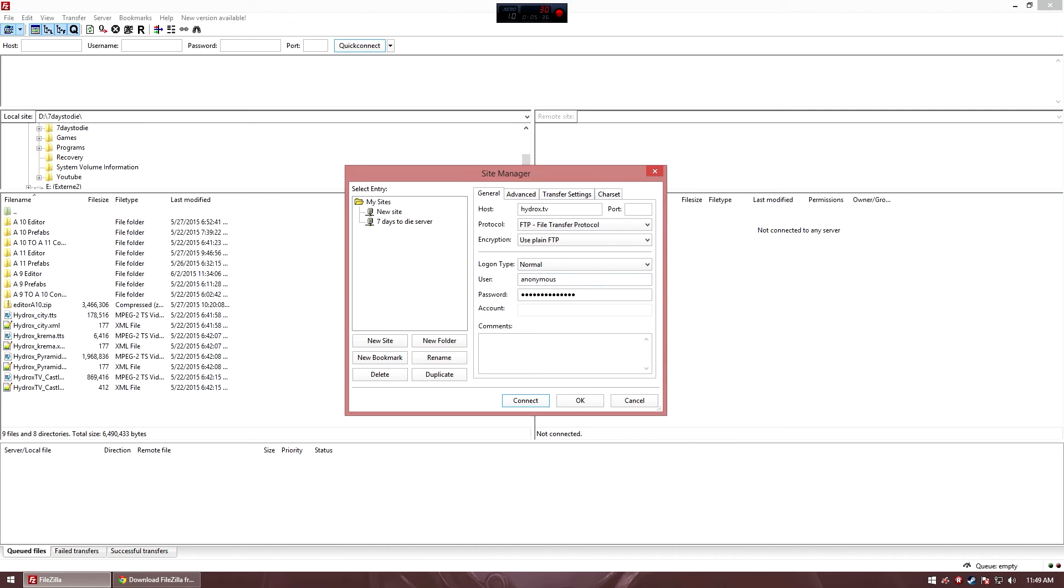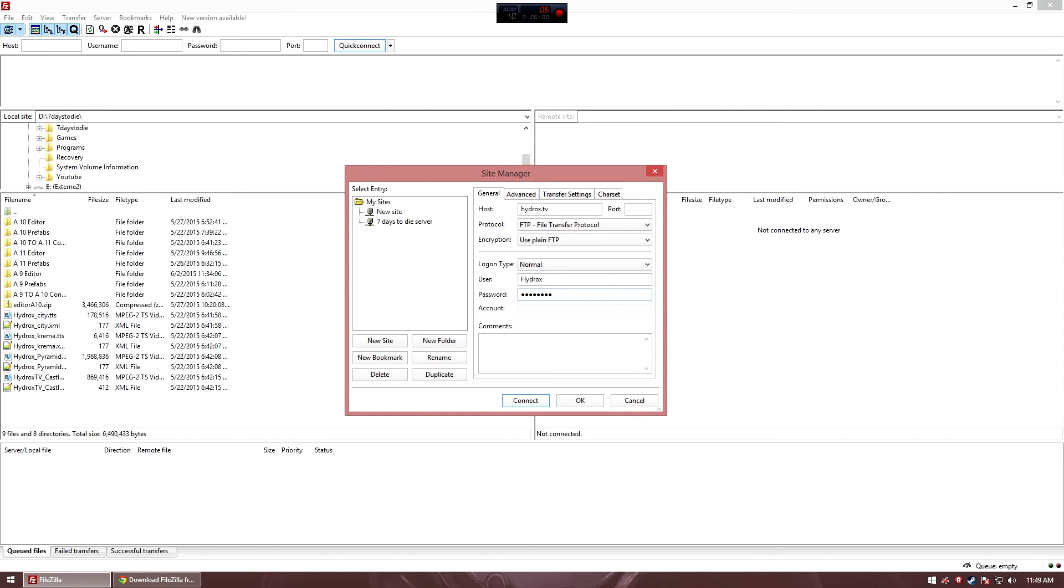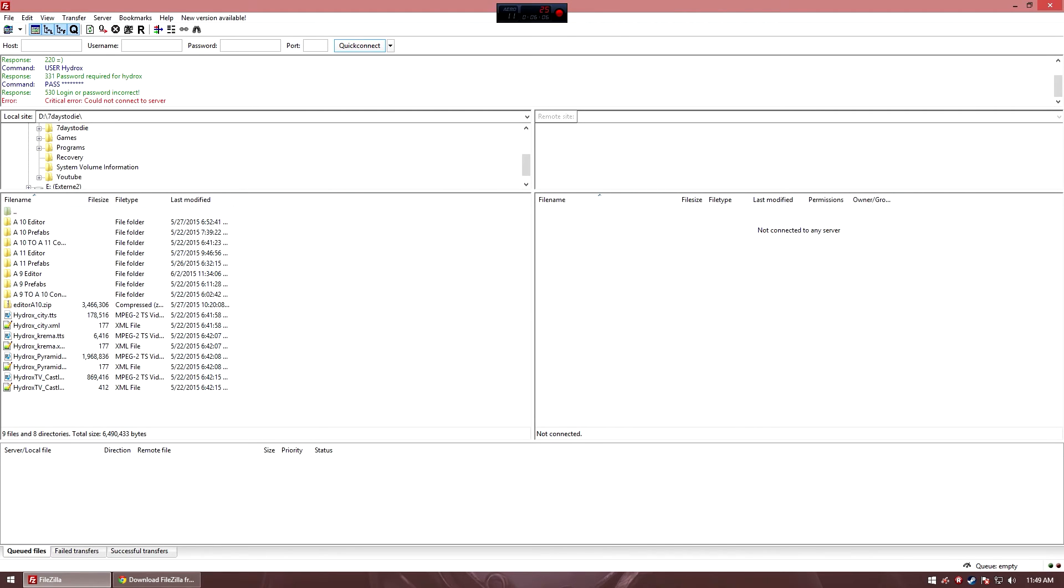Unfortunately, I don't know my username right now. Let's take a look. Okay, so it's Hydrox. As I said, all these information, the host, the port, the user and the password, you get from the company where you're renting the server from. My username is this and my password should be this. I'm going to try to connect. I hope this is the password actually. There we go.